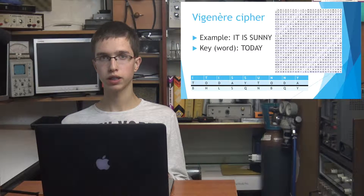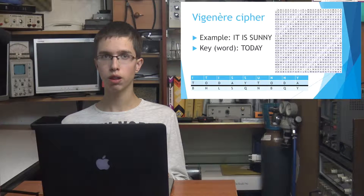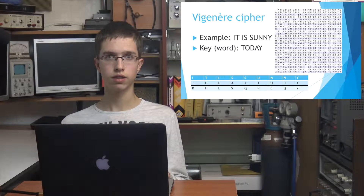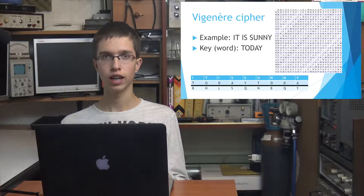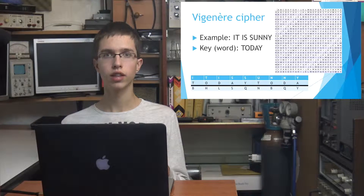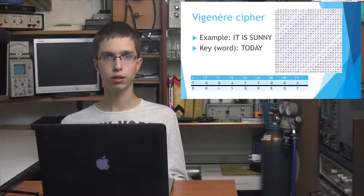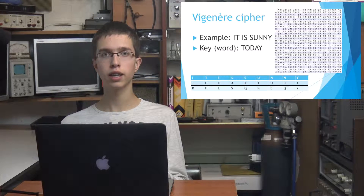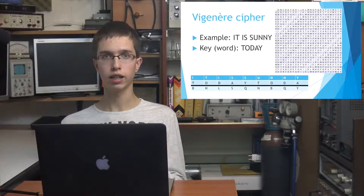Let's talk about polyalphabetic cryptosystems. An example of a more complex cryptographic algorithm is the Vigenère cryptosystem. Here we have an example of a sentence as a message: 'It is sunny,' and the word 'today' as a key. For the encryption process using Vigenère cipher, a table like this one is used. Each letter from the original sentence is paired with a letter from the keyword, in the way that the letters from the keyword are written below the letters of the sentence, to the end of the sentence.